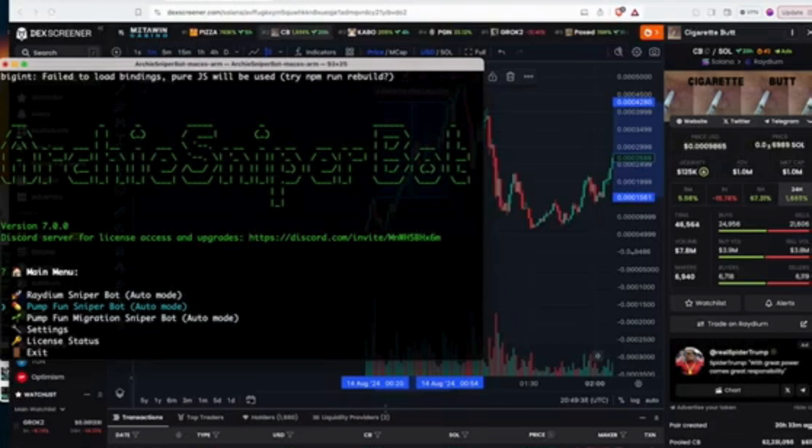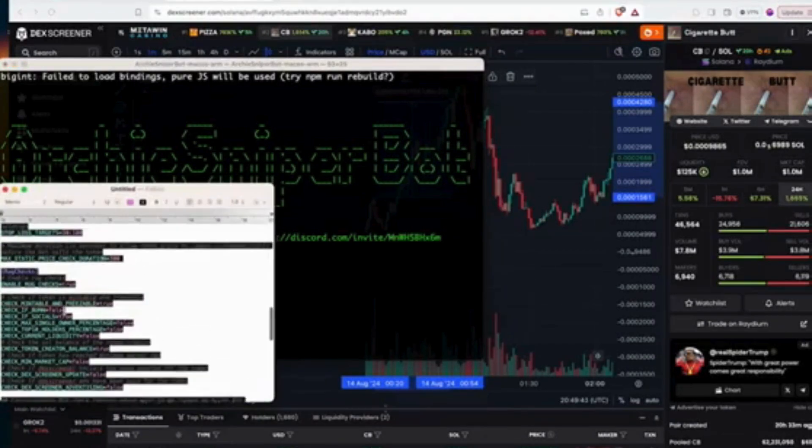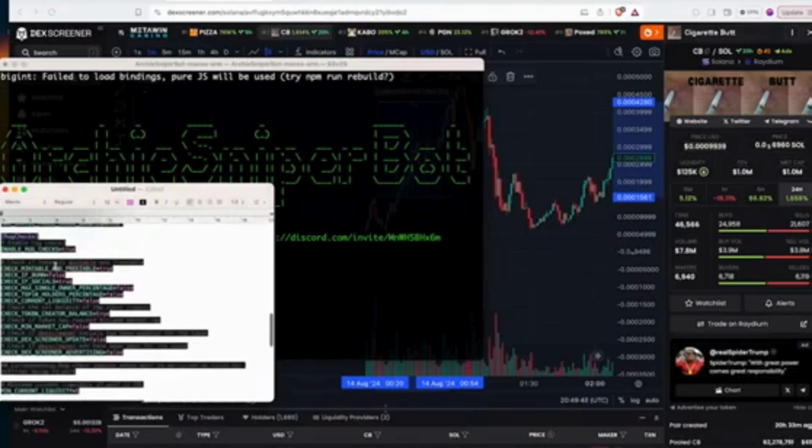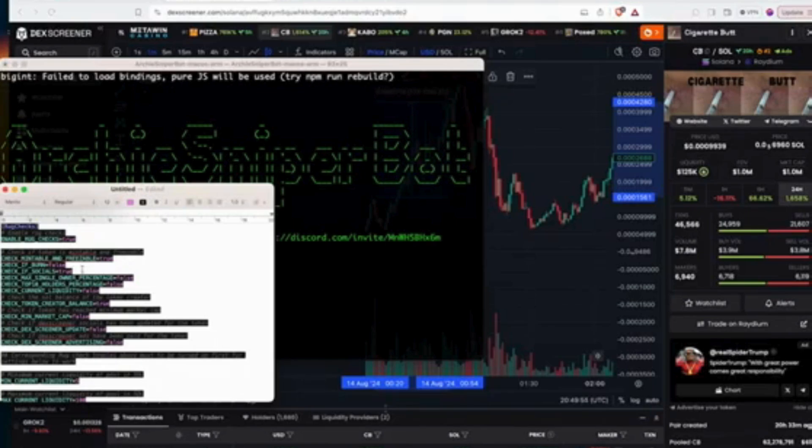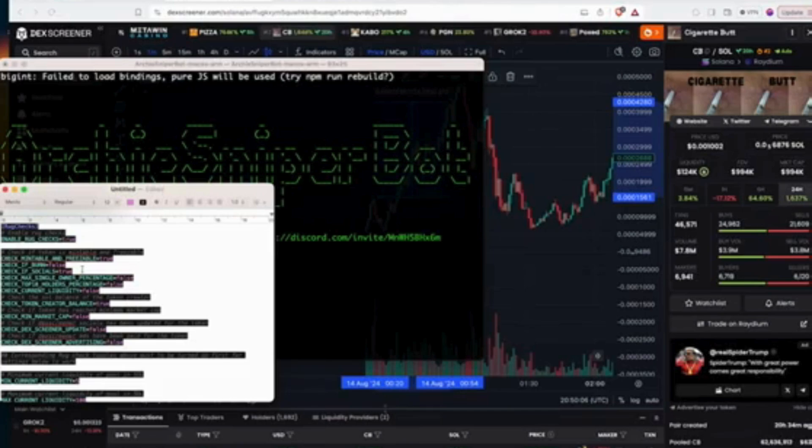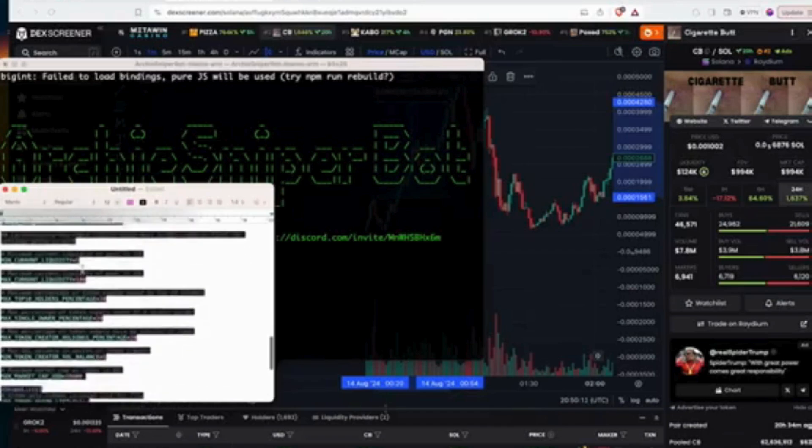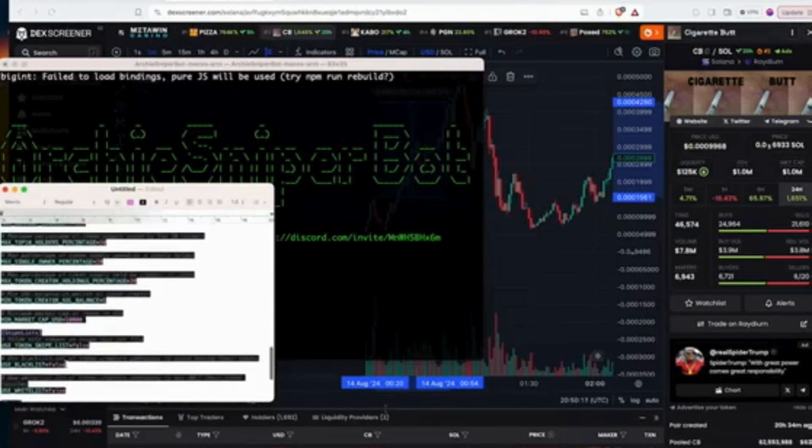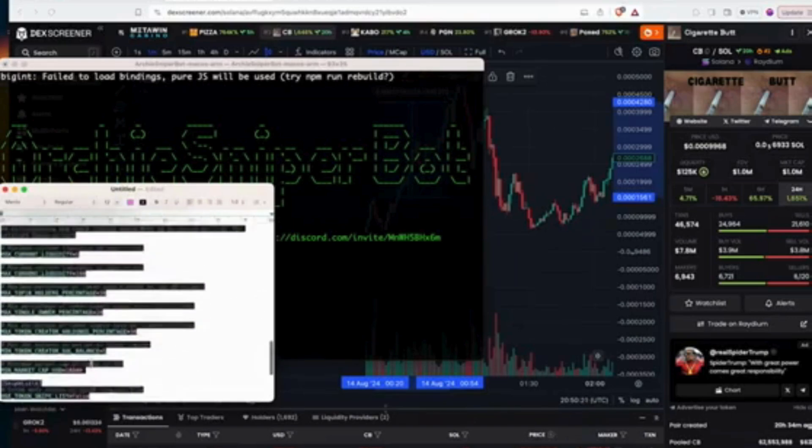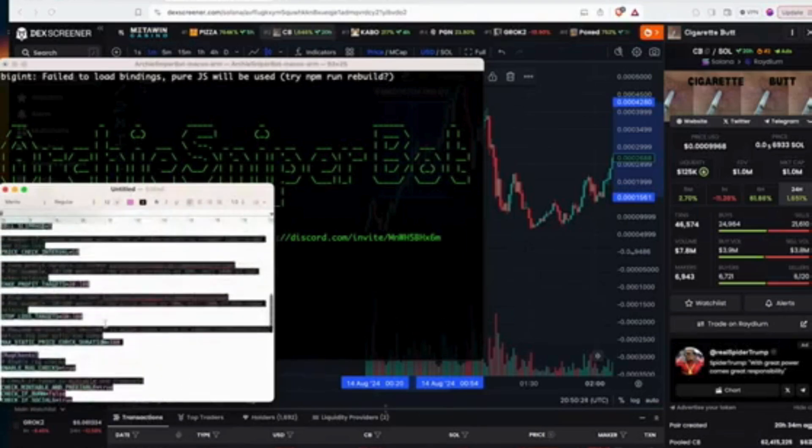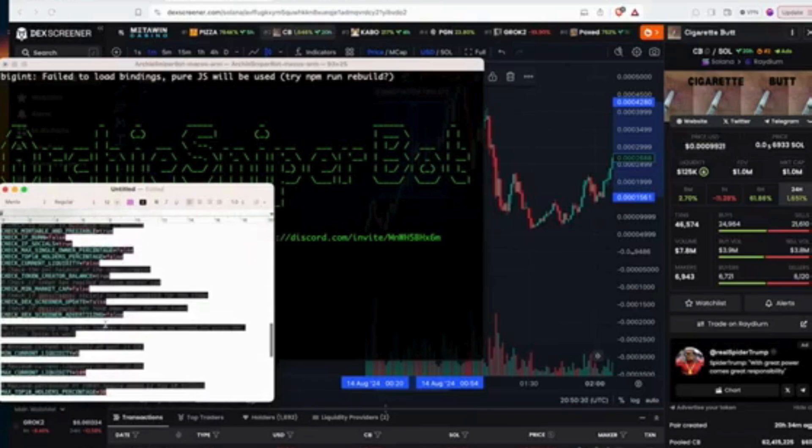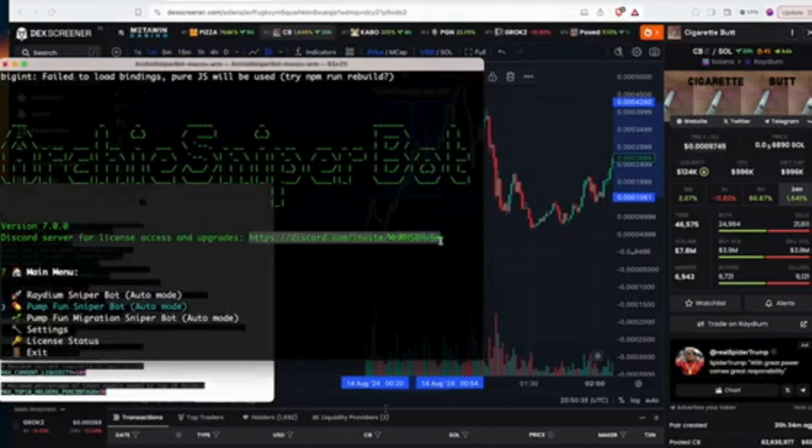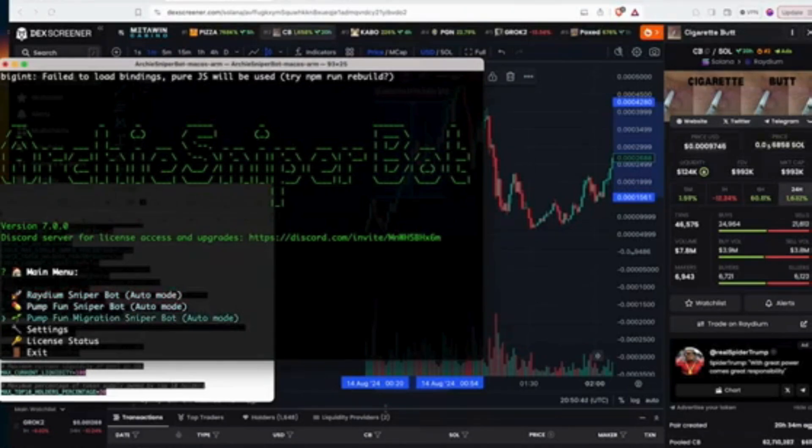With this bot what's pretty cool is we have different settings. This is just some of the settings, but I'll show you some of the rug checks. We can check if it's mintable or freezable. We can check the socials, top 10 holders, liquidity, token creator balance. We can check the market cap, Dexscreener update, Dexscreener advertising. We can also use a blacklist, a whitelist, token sniper list. We can send the webhook to Discord. There's a lot we can do and of course stop losses, we can set take profit targets, slippage and all of that. That's all available with this bot that I've built. You can get in the server, this is the link or you can check the description of the video.